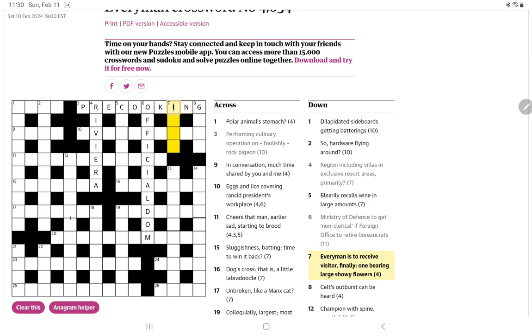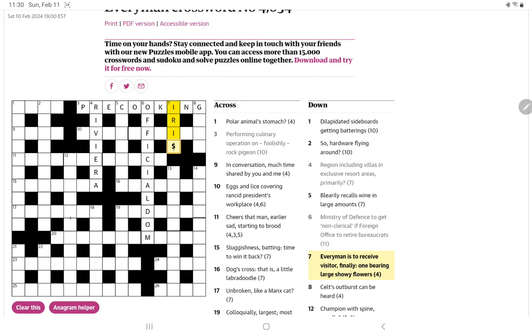Everyman who of course sets the crossword is to receive visitor finally one bearing large showy flowers. Well I wonder could it be iris, everyman and is and that receives the last letter of visitor. I presume irises are large showy.